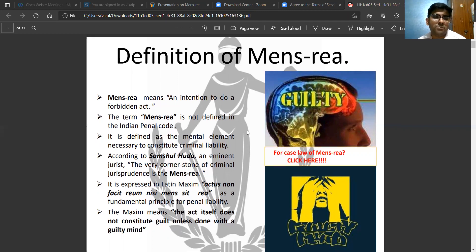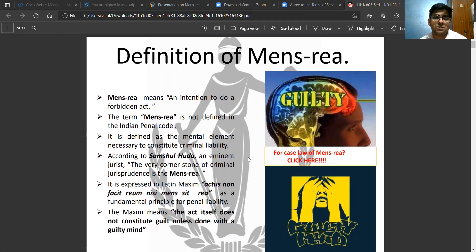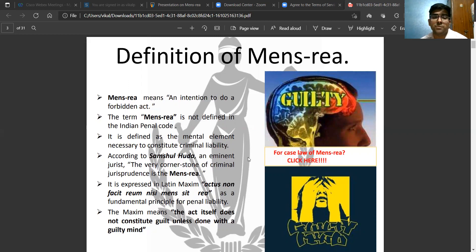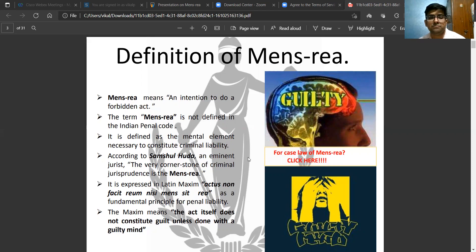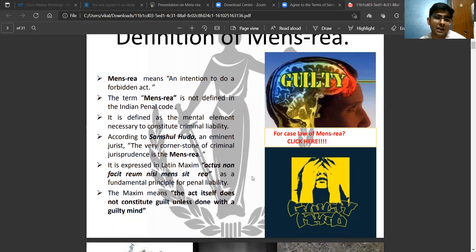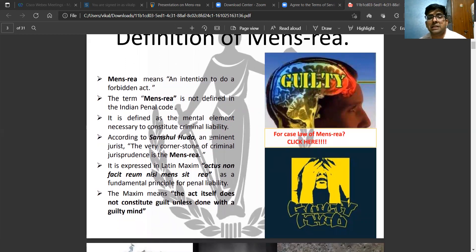Mens Rea means an intention to do a forbidden act. In simple terms, you can say that it is a mental element which is necessary to constitute criminal liability. Until and unless you prove the element of Mens Rea in a particular offense, you will not be able to make that person culpable under the charge you are trying to prove before the court. As eminent jurist Samshul Houda himself has said, the very cornerstone of criminal law is based on the foundation of Mens Rea.